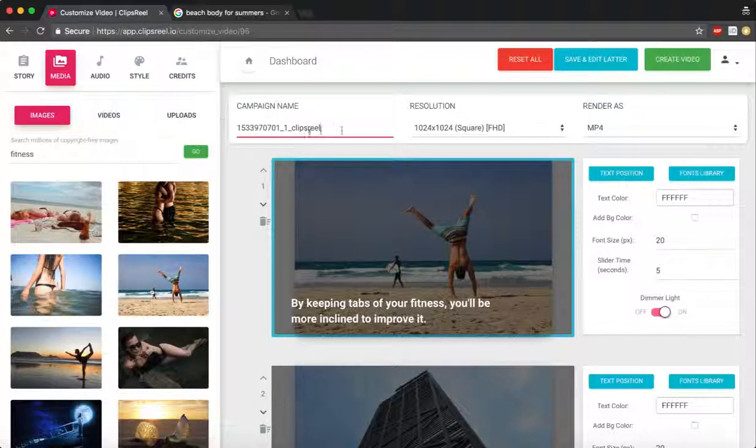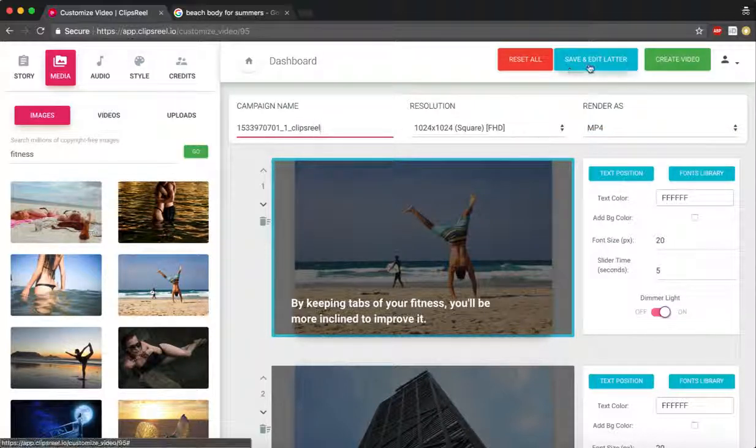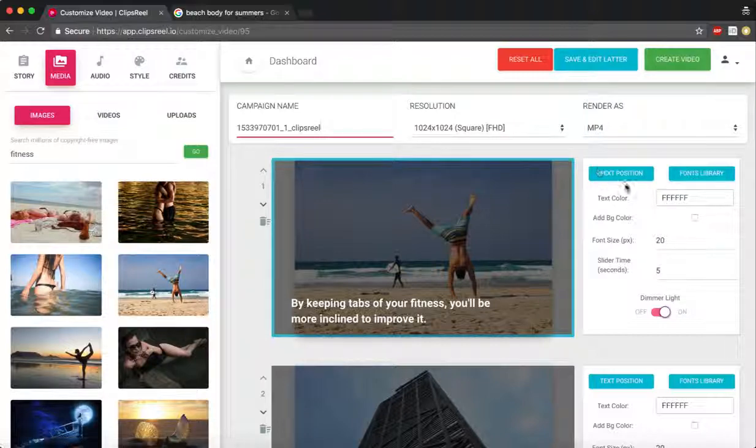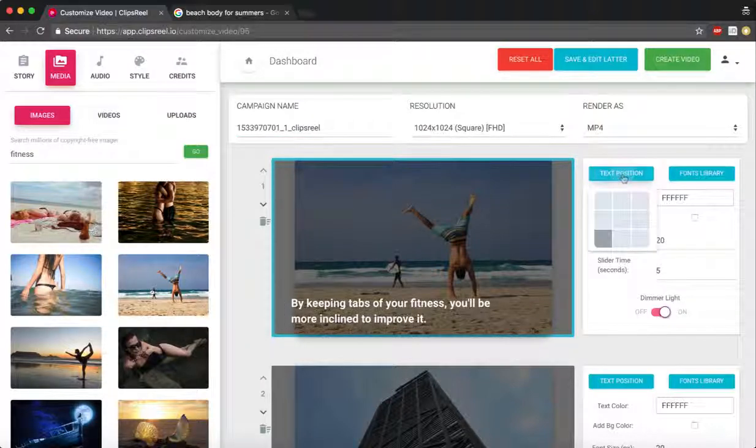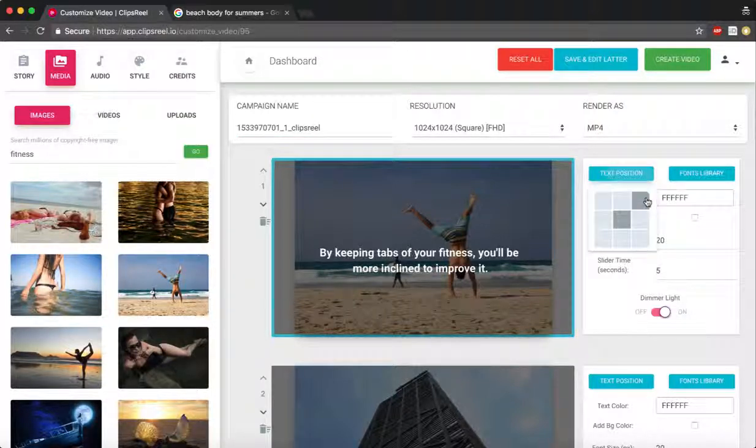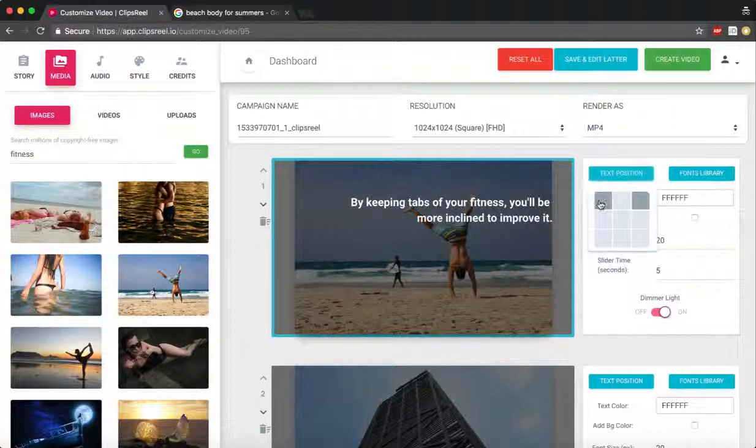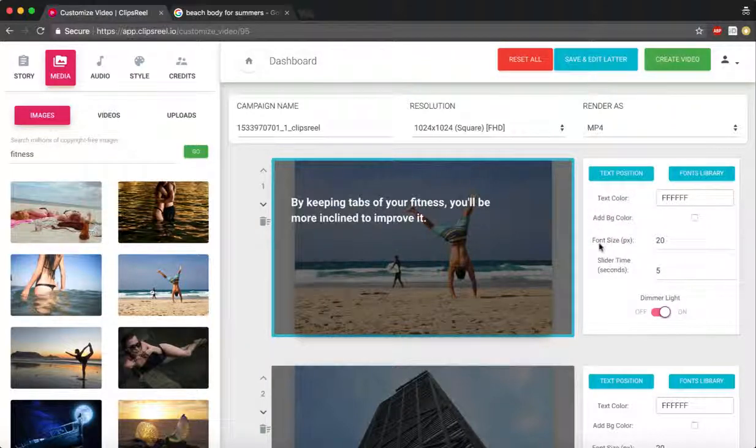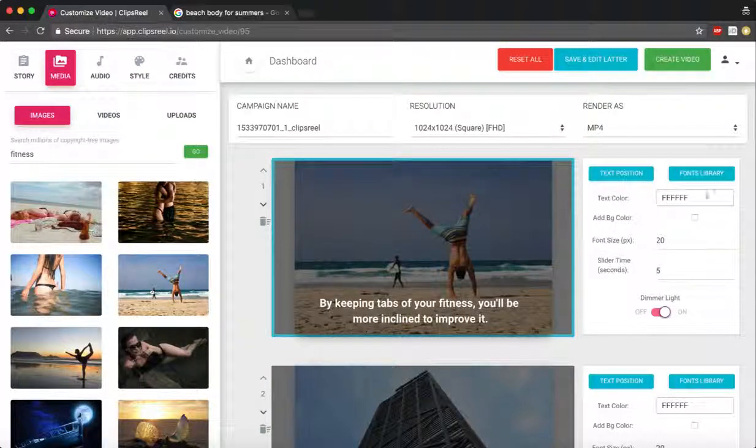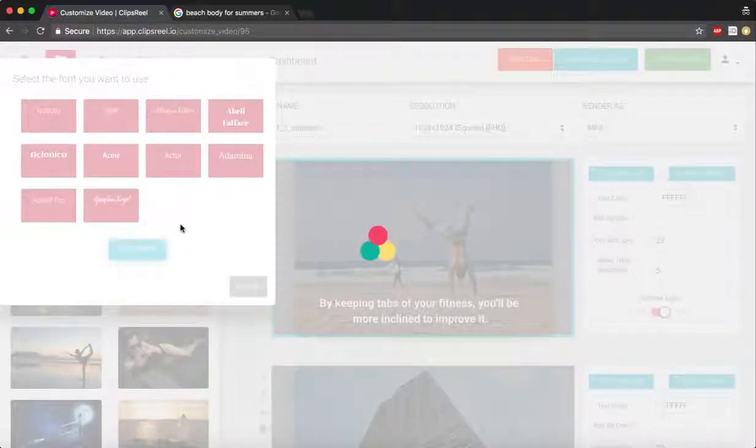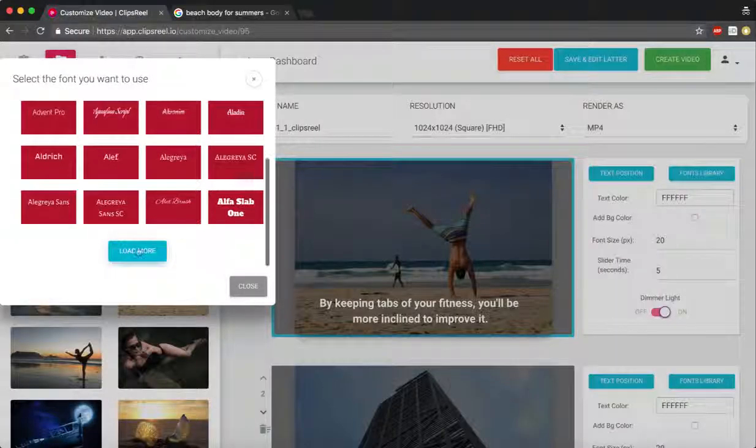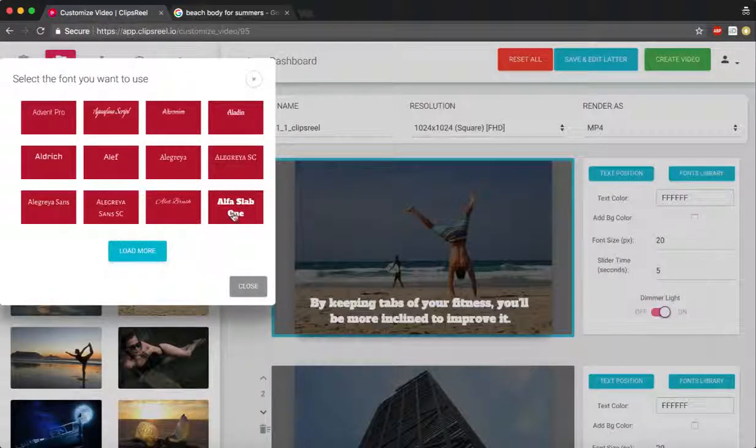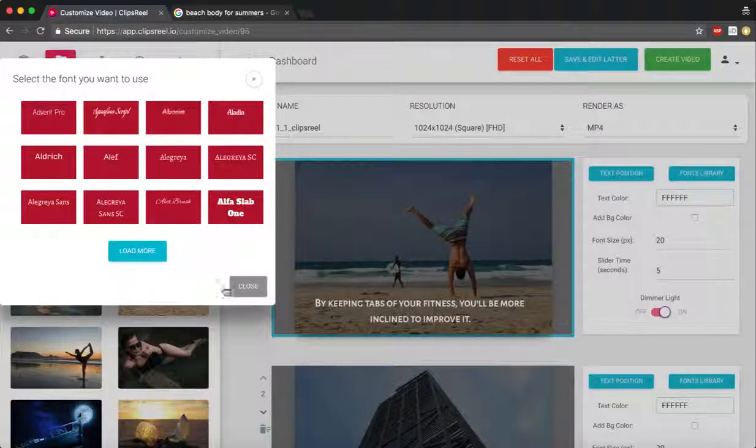This is where I can name this campaign so I can save and edit it later. Now I've got text here, so I can change this text to different positions, let's say I want it right here in the center. I can change the font. We've got a thousand fonts that you can pick from, so I can change the font to whichever I want.